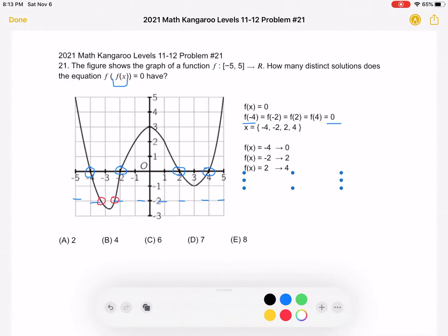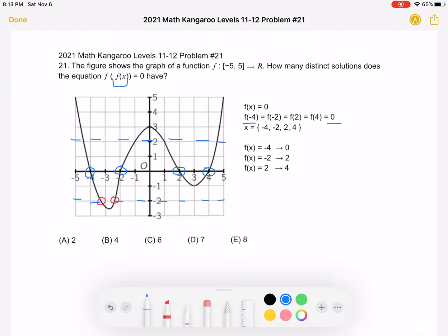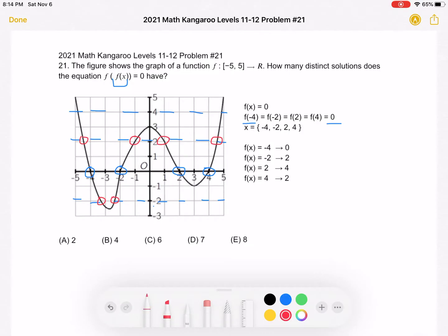For f of x equal to 2, we can draw a horizontal line y equals 2, and we can see that there are 1, 2, 3, 4 solutions. And finally, for f of x equal to 4, we can see that there are 2 solutions.